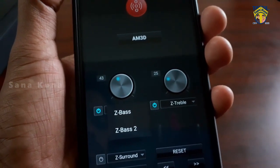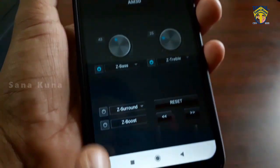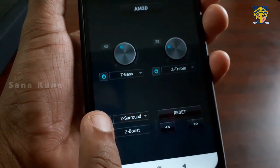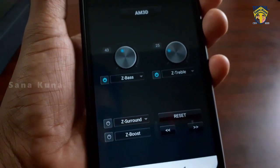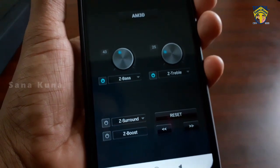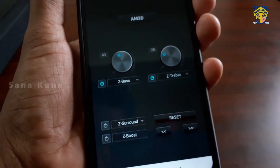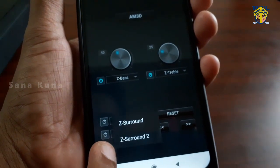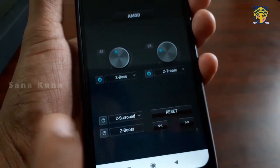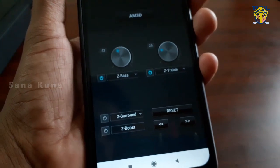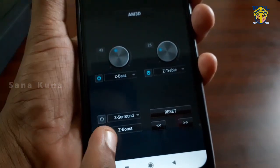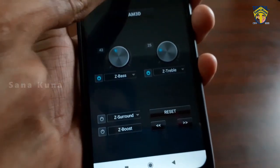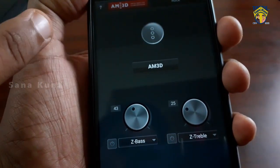The eject treble is options 1 and 2 — the treble is the same as bass 2. The key is the eject surround. If you have a surround effect in the hall, you will have a surround effect in the theater. With a normal volume, you will have a boost, and if you reset, it will reset.